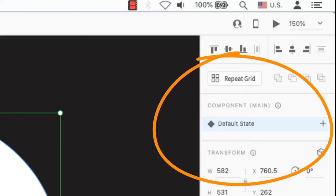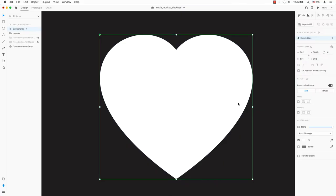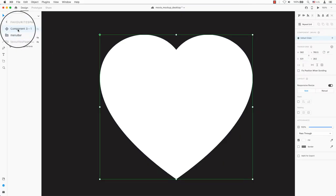Default state means setting the button to how you want the first interaction to look. Make the heart a component. If you need a keyboard shortcut, type Command+K for Mac or Control+K for PC.